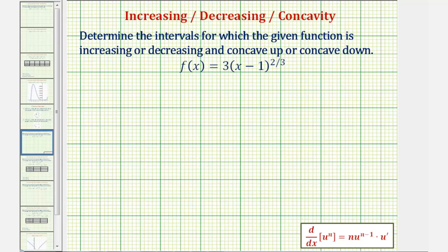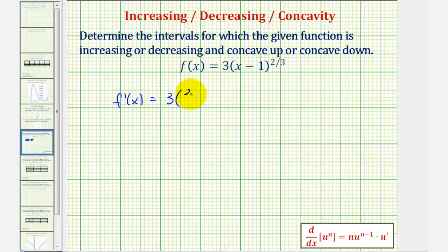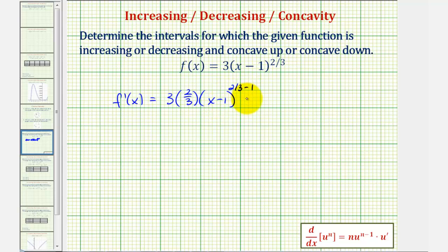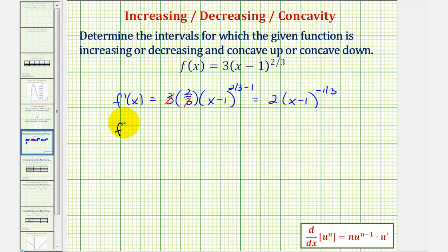For the first step we want to find the critical numbers, which will be where the first derivative is either equal to zero or undefined. So f'(x) is going to be equal to three times two-thirds times the quantity x minus one raised to the power of two-thirds minus one times the derivative of the inner function x minus one, which is just one. Simplifying, we get two times the quantity x minus one raised to the power of negative one-third, which we can also write as f'(x) equals two divided by the quantity x minus one to the positive one-third power.